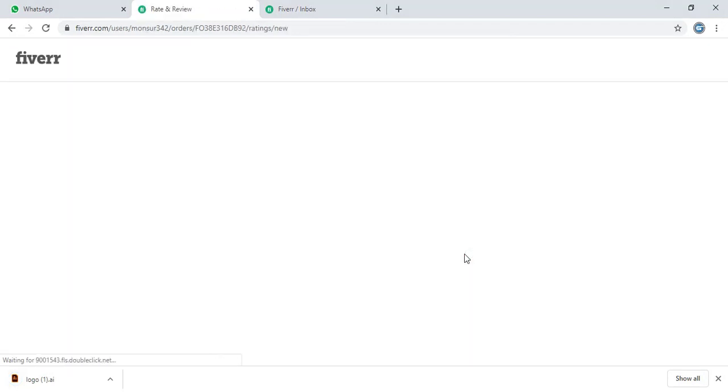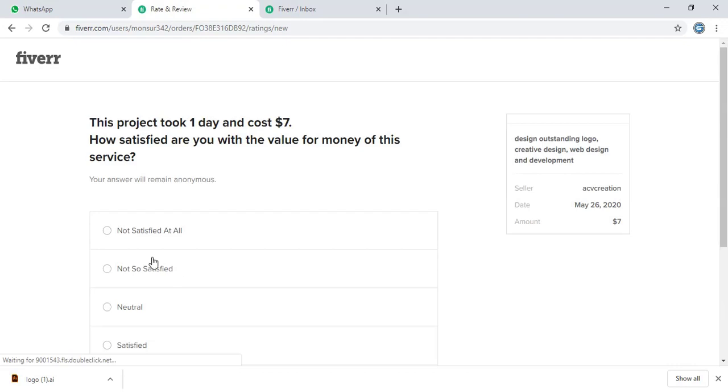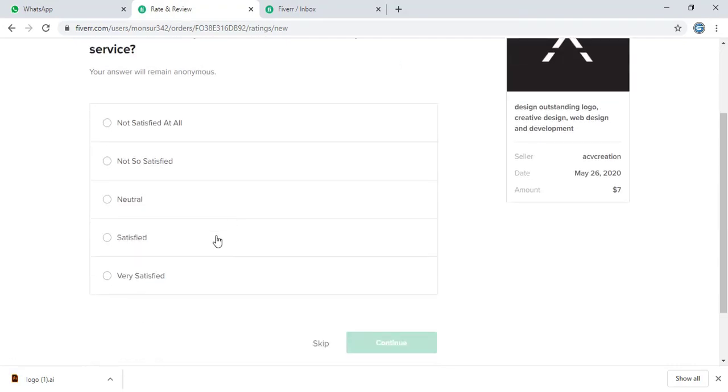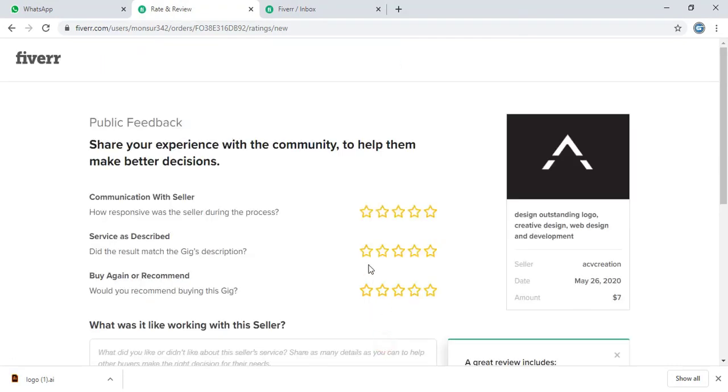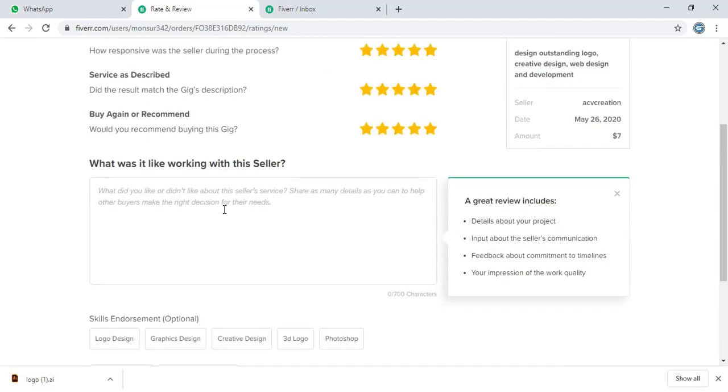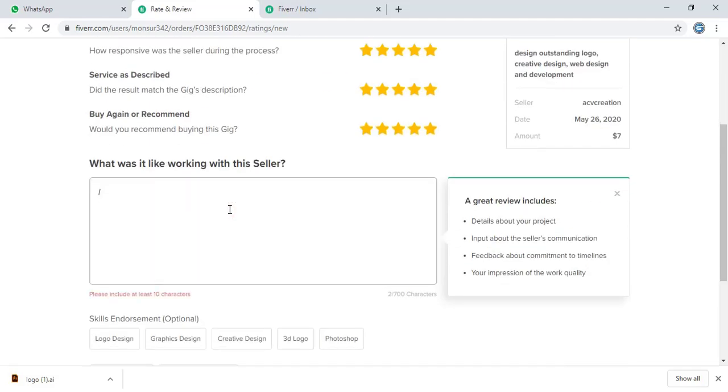So after accepting the order, there is a feedback form. I am very satisfied. Continue. And here is the ratings. Let me give a feedback to him which will be shown up on the public.